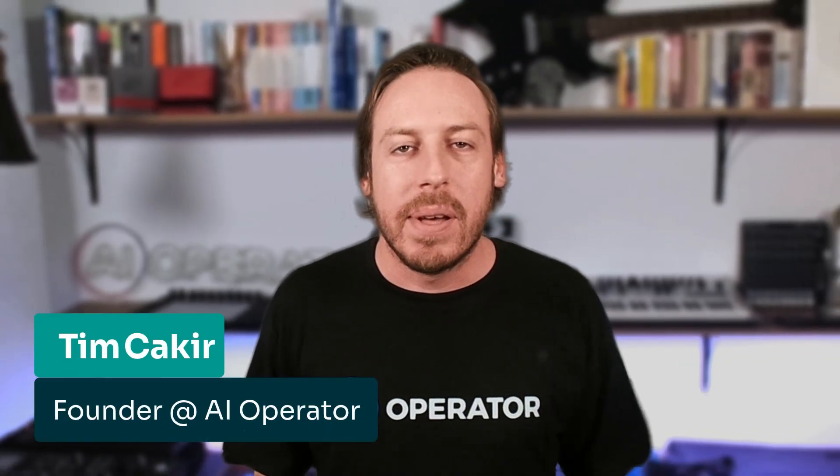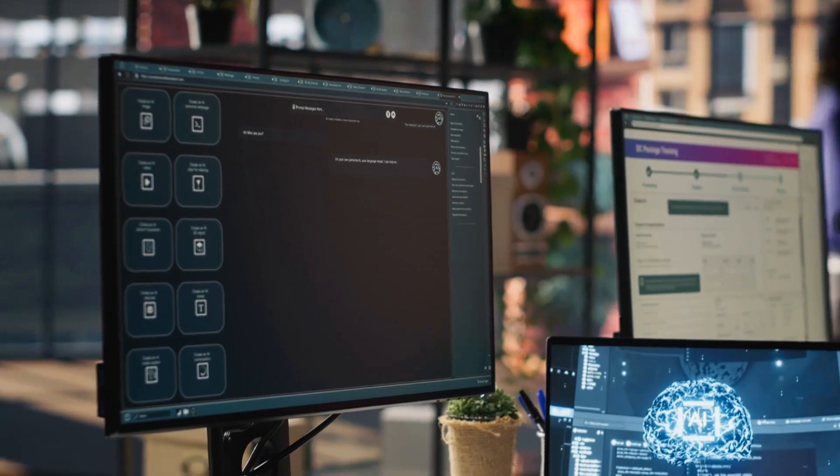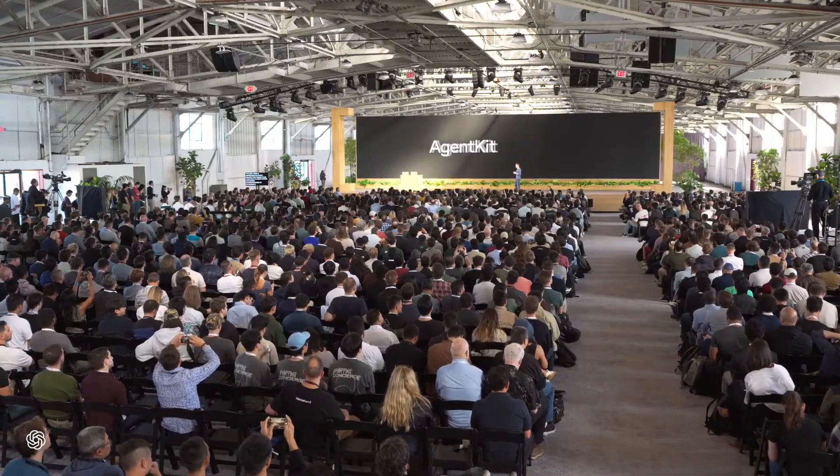Hey, I'm Tim, founder of AI Operator, where we help businesses and founders actually deploy AI, not just talk about it. If you're a founder, developer, or ops lead who's been stuck duct-taping into workflows, writing custom agent code, or trying to figure out how to make AI actually do stuff in your business, this video is for you.